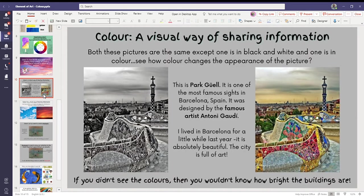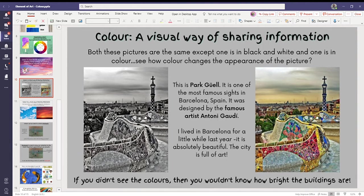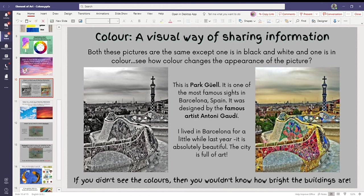Color, a visual way of sharing information. What this basically means is that in this picture on the left, it's in black and white. You can't see any colors. So you wouldn't know how incredibly beautiful this path is. But when you look at the one on the right, you can.